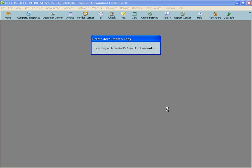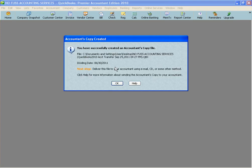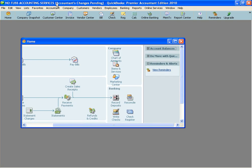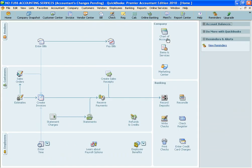This is going to take a few minutes to boot up and when it does complete, you will see that there is going to be a new message across the top next to where it says No Fuss Accounting Services. It will be your business. And it will say parentheses Accountant's Changes Pending. And that's fine.